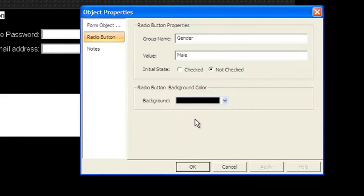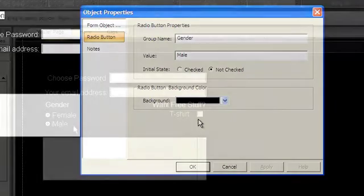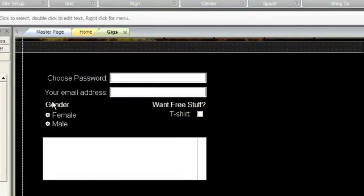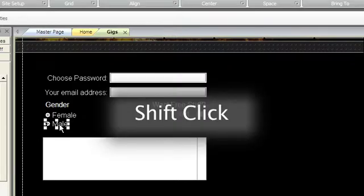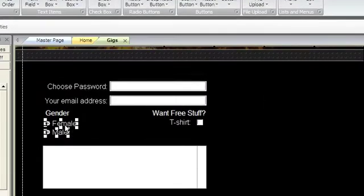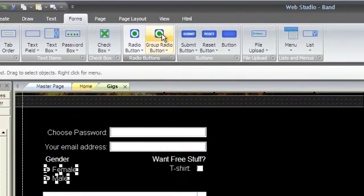After you've created two or more radio buttons, you can group the buttons by selecting them, either by net select or by shift clicking. Then choose group radio button.